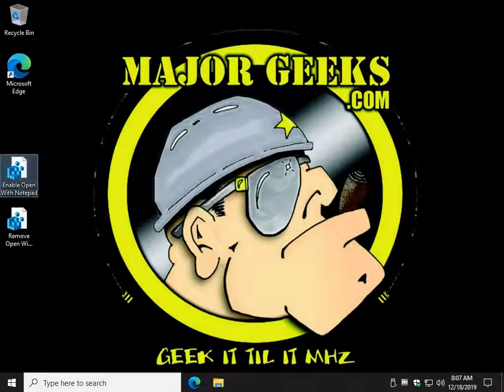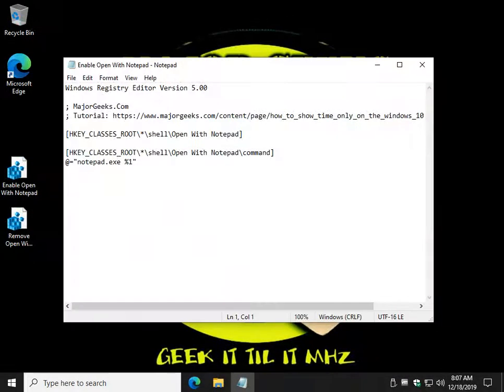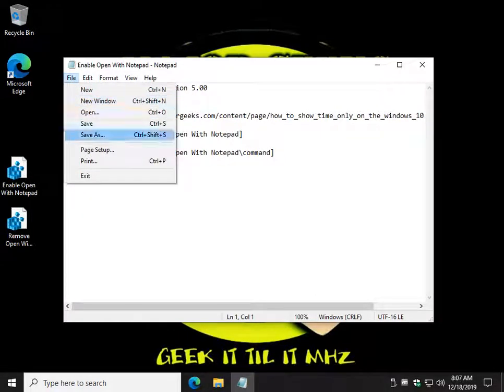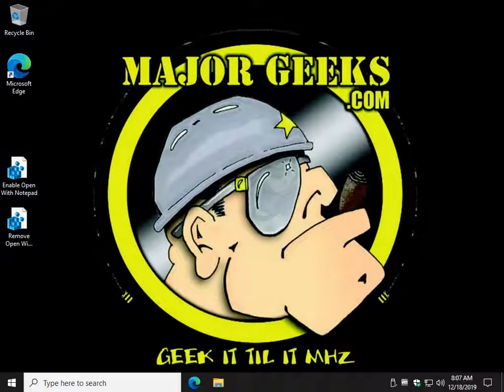Ready? Right click. There it is. Now, once again, as you saw me earlier, File, Open, Browse. Which one do you want to do?